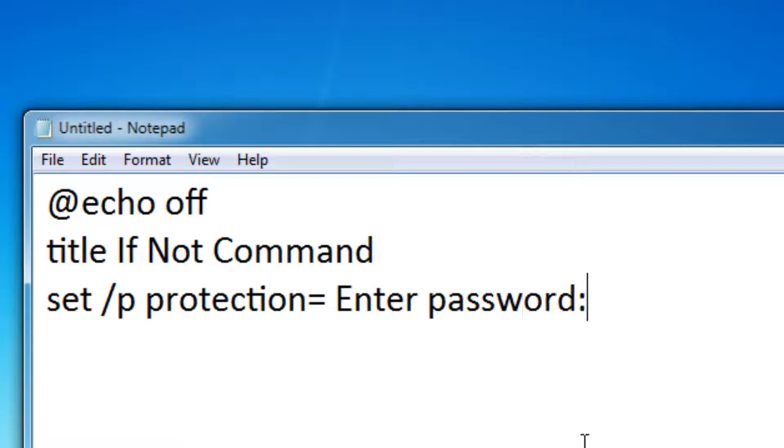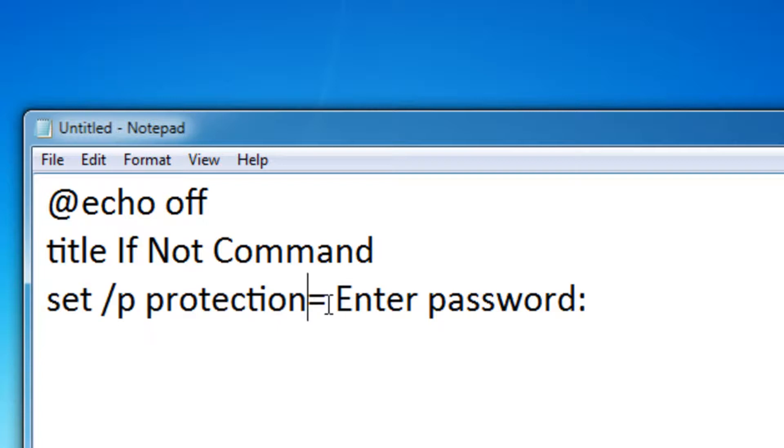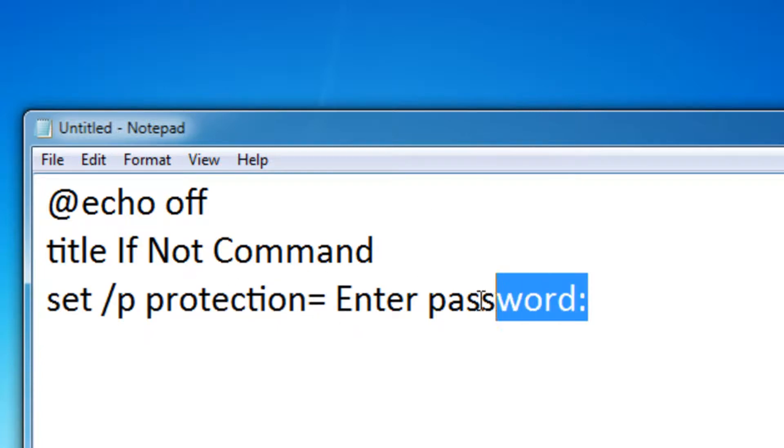So what this does is it lets the user enter anything they want. So if I run this right now, on the screen it'll just say enter password, then they can type anything they want. So now let's process this data.